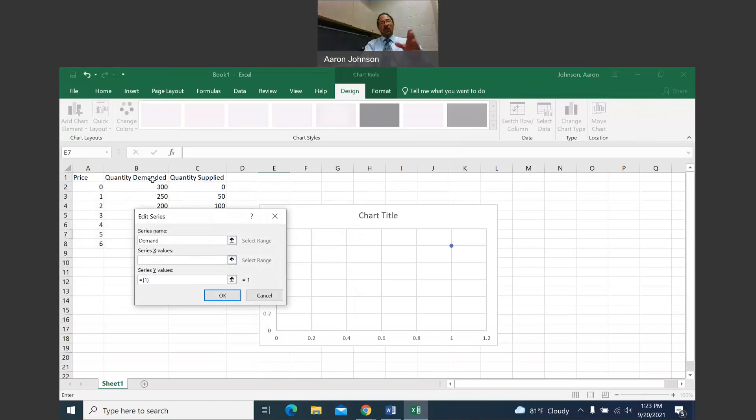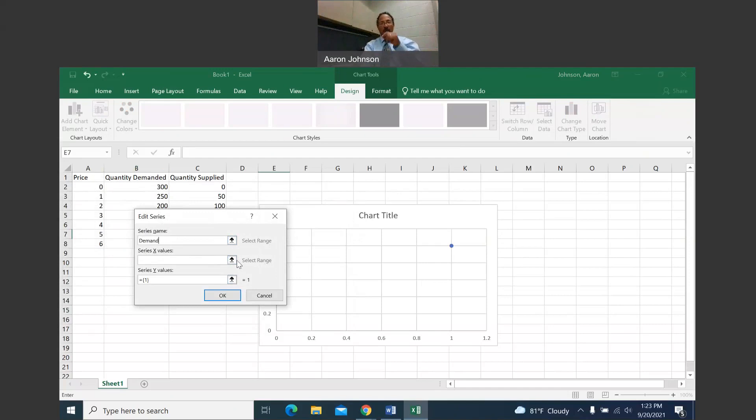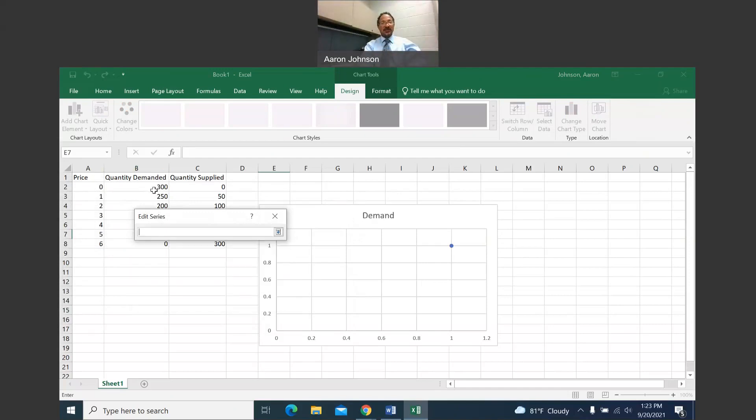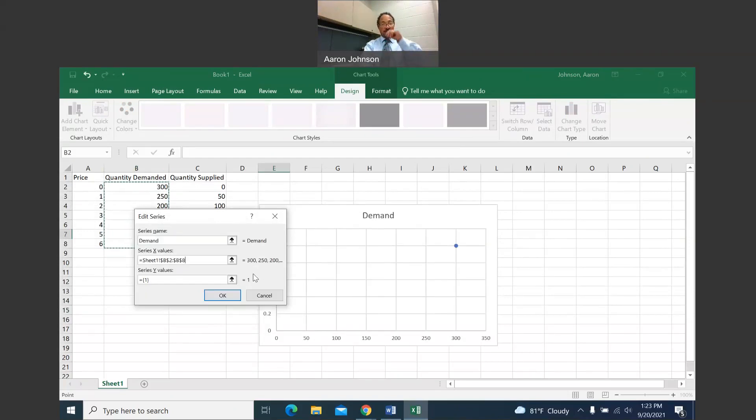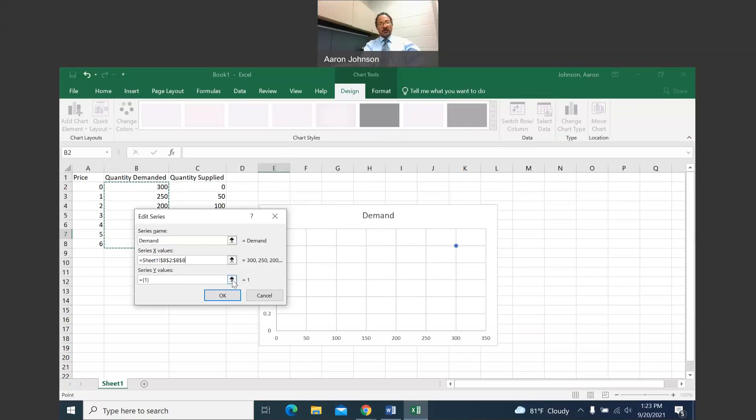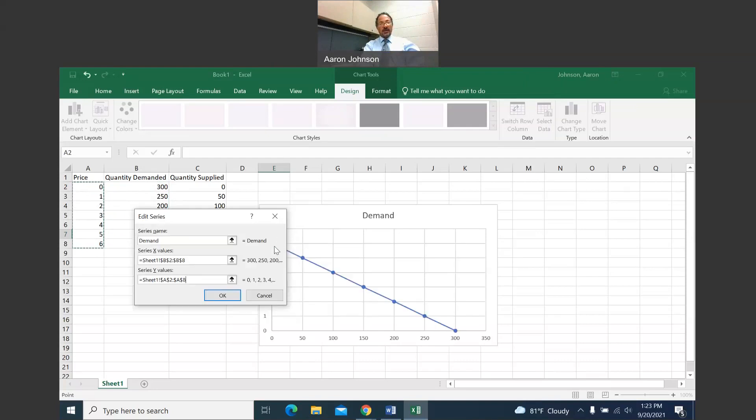Then X values, you always want quantity in the X values. Price is always on the Y value. So when I left click here, I want to select the data under quantity demanded. Just left click and drag. Then you left click back here. That's going to go on the horizontal. That's what X values stand for. And then Y is going to be my vertical, and this is where I want price. I'm going to select the data under price, and that will be the demand curve.